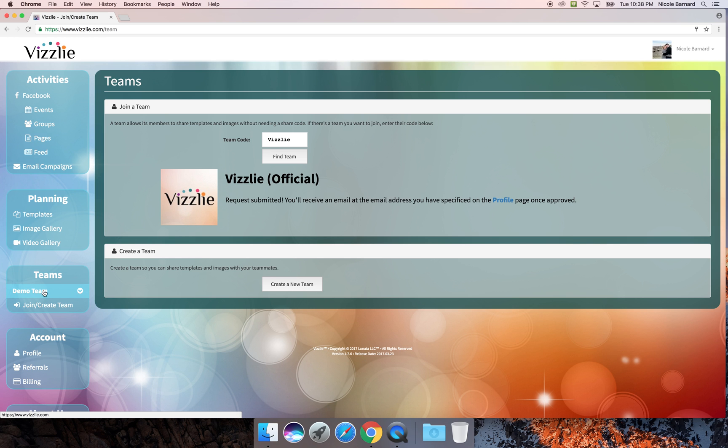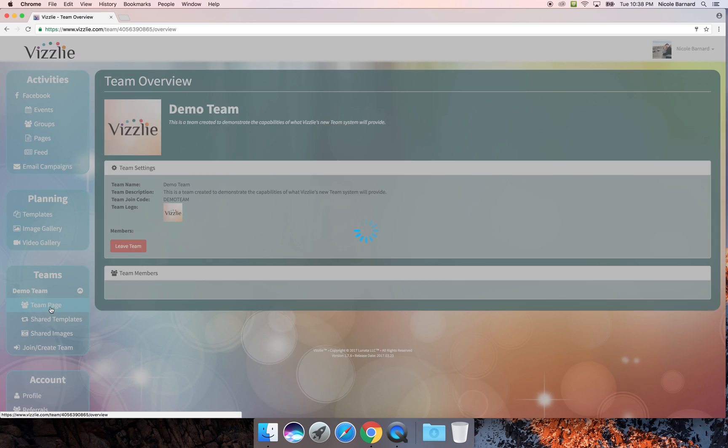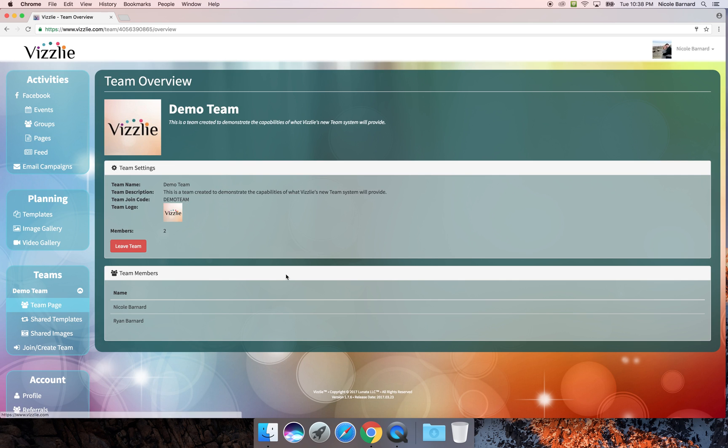For now we'll look at a team that I'm already a member of. The team page is the overview, so it has the team name, a description, your team join code, and also a logo. It will show you all of the team members who are part of this group. This is also where you would leave the team if you didn't want to be part of it anymore.